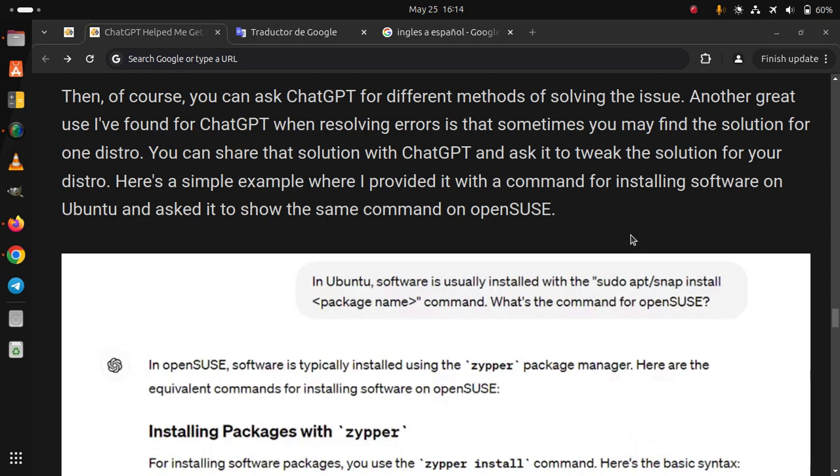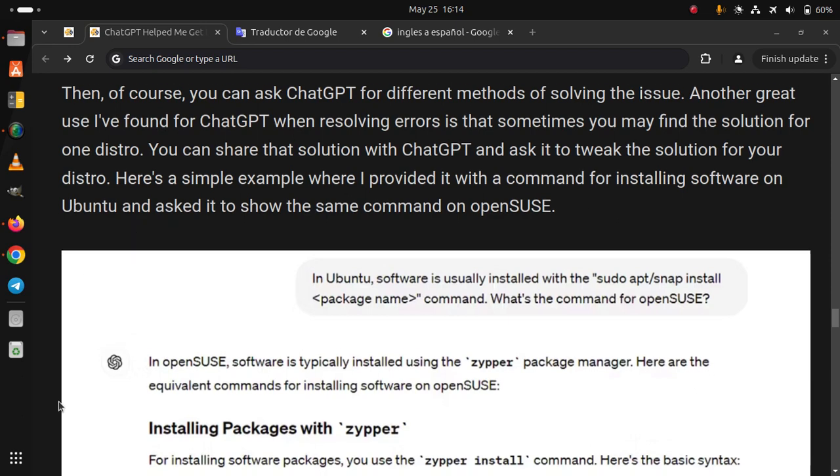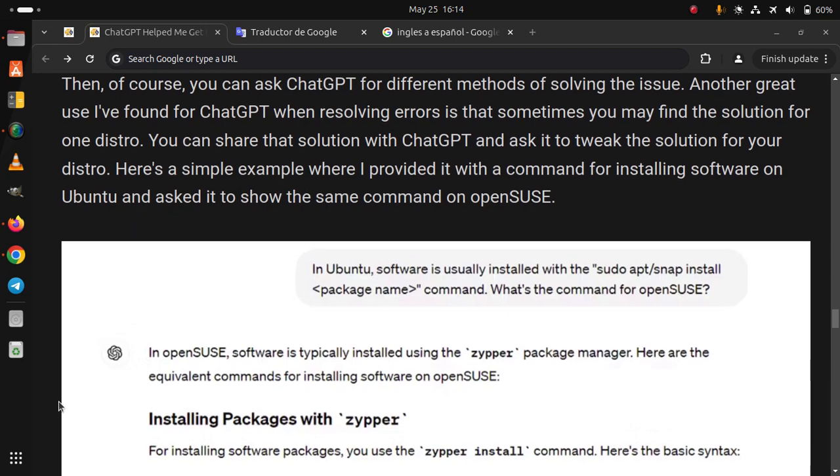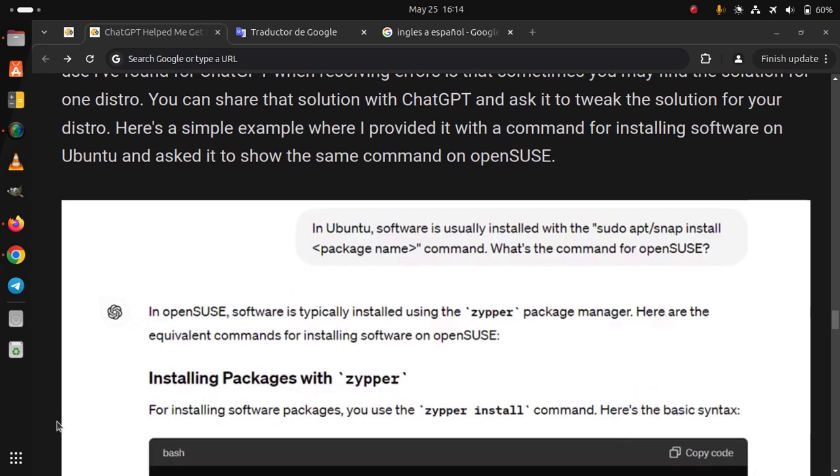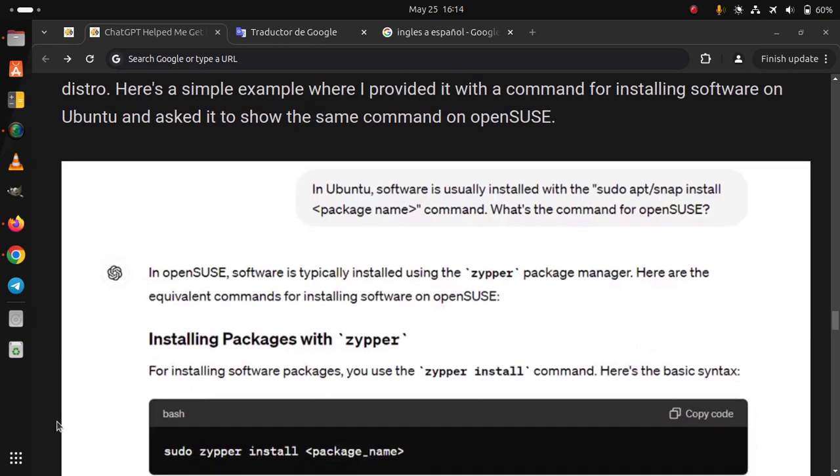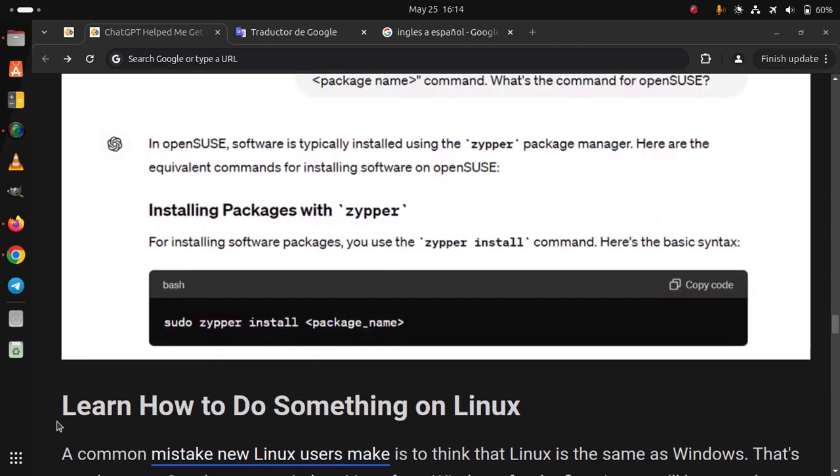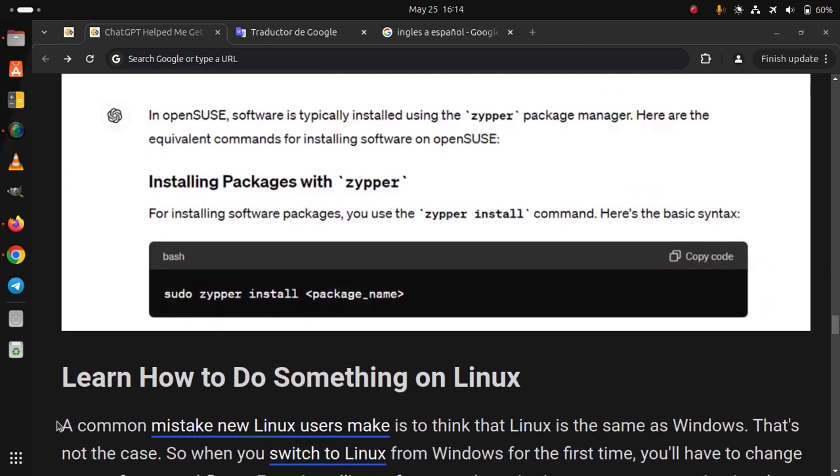Here is a simple example where I provided it with a command for installing software on Ubuntu and asked it to show the same command on openSUSE.